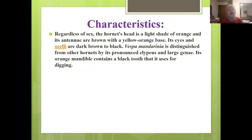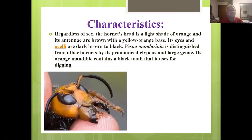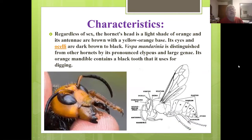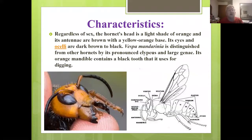Regardless of the sex, the hornet's head is a light shade of orange and its antennae are brown with a yellow-orange base. Its compound eyes and ocelli are dark brown to black. It's distinguished from other hornets by its pronounced clypeus — a kind of knob that bulges out — and its large gena. Its orange mandibles contain a black tooth that it uses for digging.